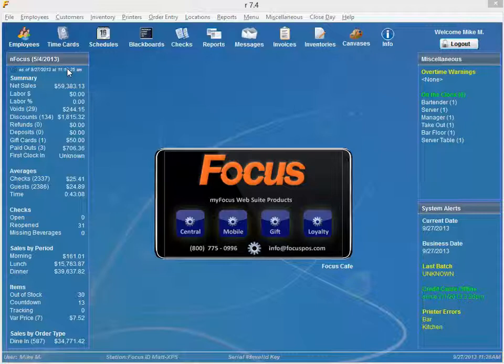This allows managers to correct negative trends, manage inefficiencies, compare cost and sales data, and instantaneously make informed decisions.